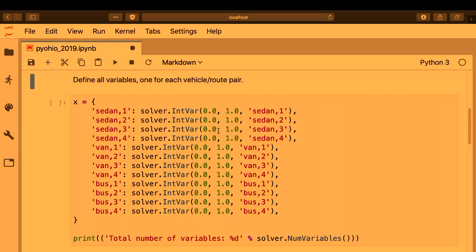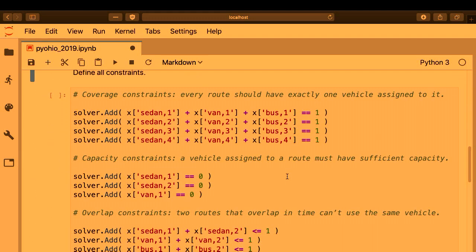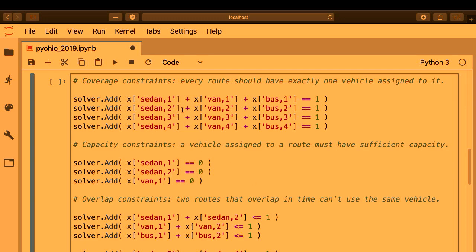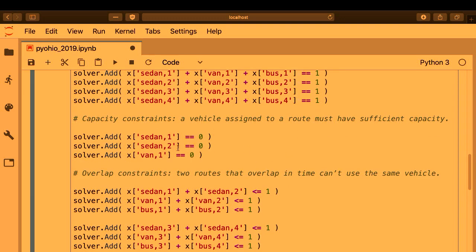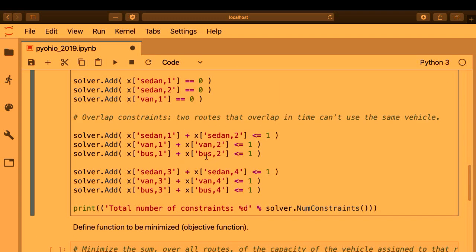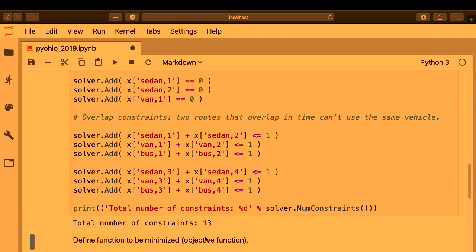Now we just add all of our constraints to the solver. This is really nice in Python because you can write these expressions over your variables in a very human-readable form. They evaluate to some object and you pass that object to solver.Add. Here we have our four coverage constraints, our three capacity constraints — exactly the ones we went over on the slides — and our six overlap constraints. We add all of them for a total of 13 constraints.